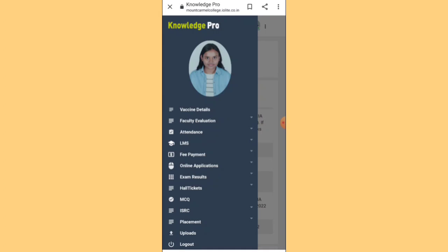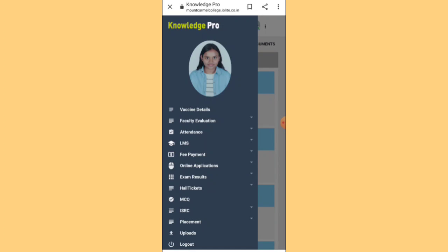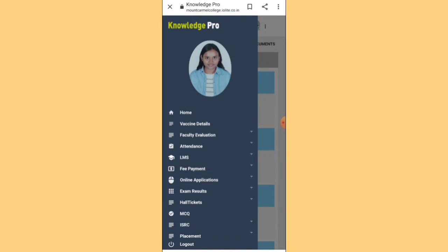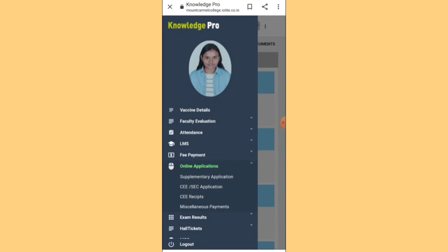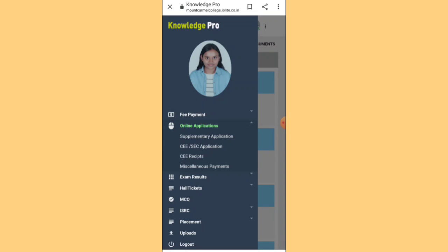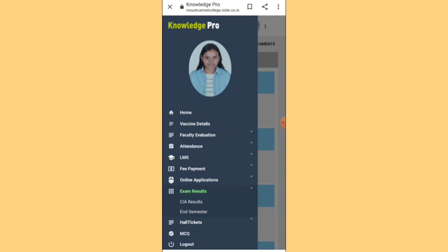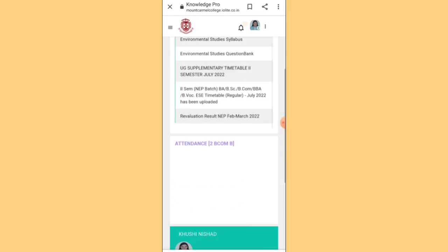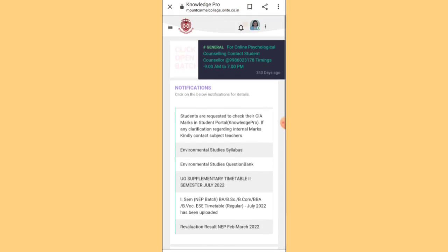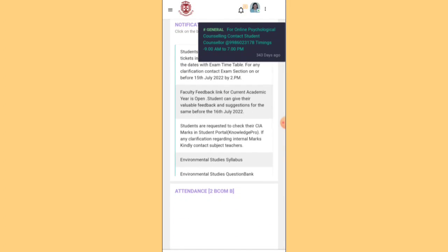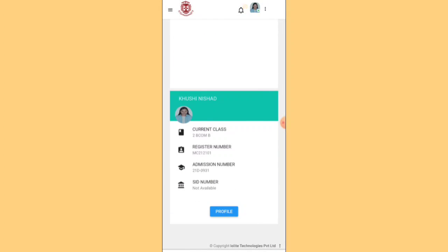Whenever the college tells you to log into the portal, use that unique ID. The portal will provide all your information — fee details, documents to upload, and everything related to your admission. The portal looks different when you're an applicant versus when you're a confirmed Carmelite. Everything regarding your admissions will be shared via this portal, so make sure you keep that unique ID and password safe.